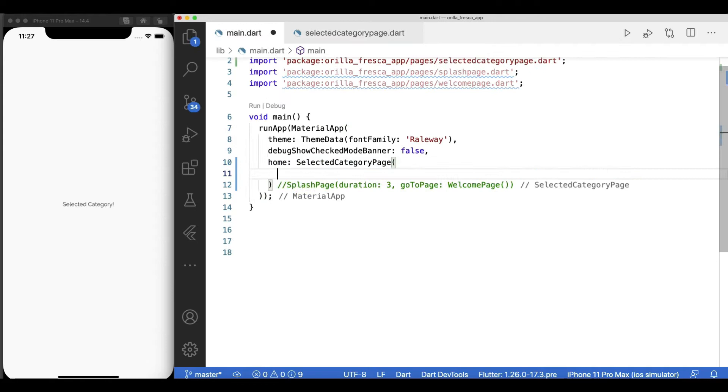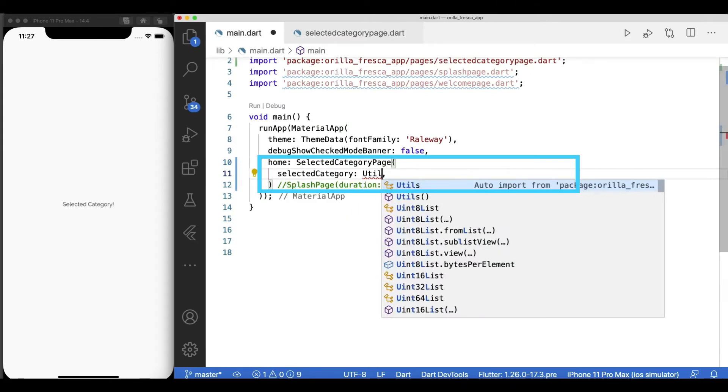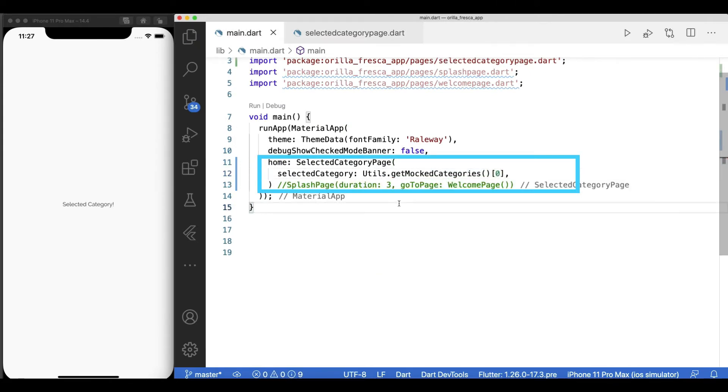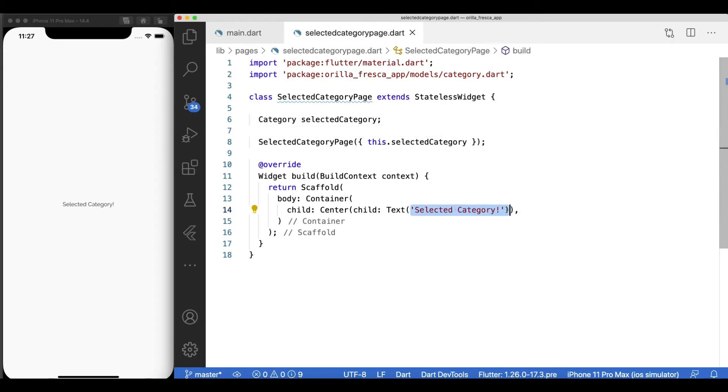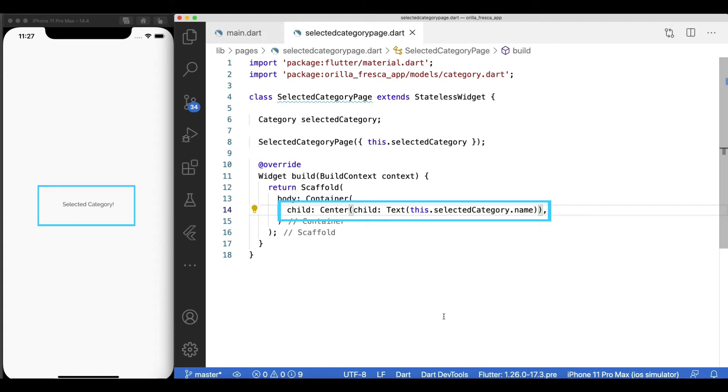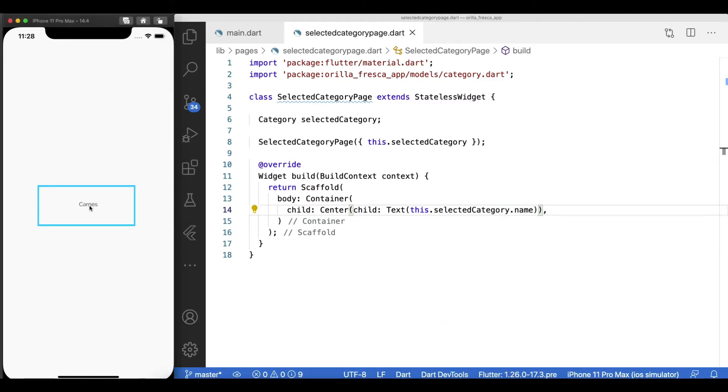Back in the main.dart, pass a mocked category model to test our implementation. Assuming you're coming from the category list page, you should always receive a selected category. Let's consume the provided selected category and test that we are receiving it correctly, and there we go.